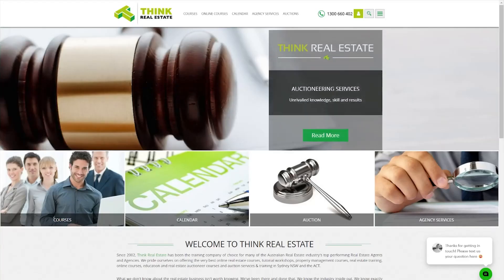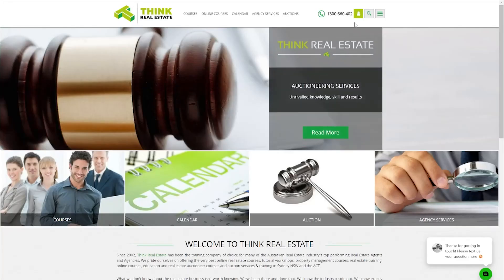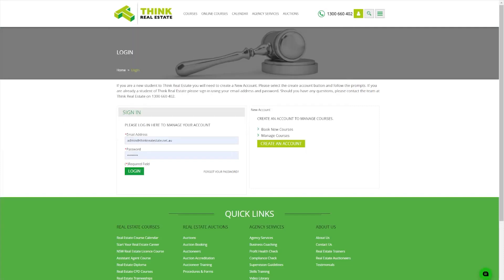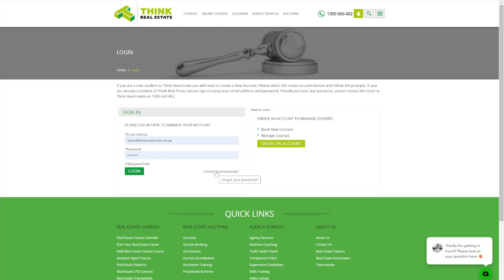To start off with we need to log in. Go to thinkrealestate.net.au and at the top right hand side click the login button where you can enter the email and password you have created. If you're unsure of your password you can click the forgot your password tab and reset it at any time.